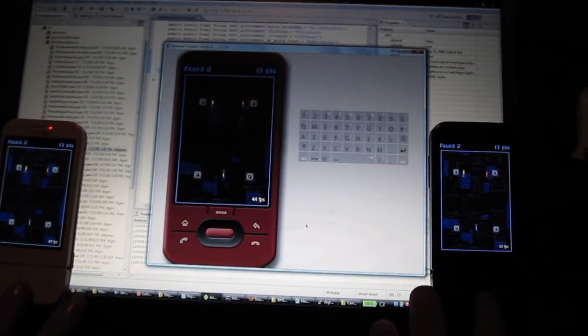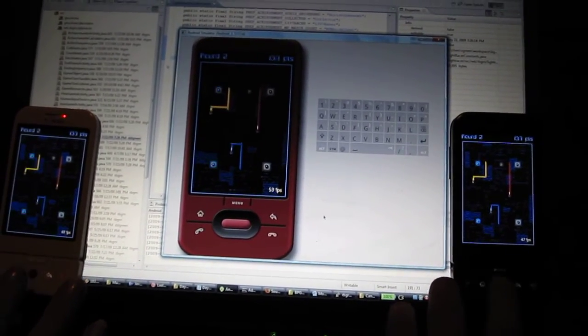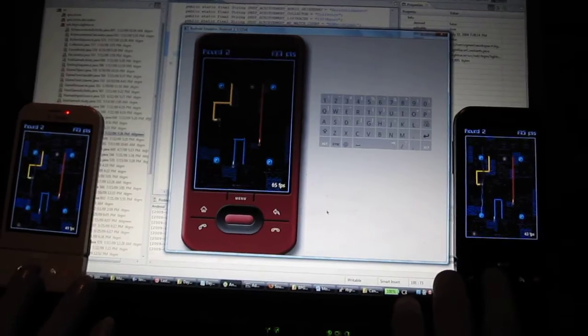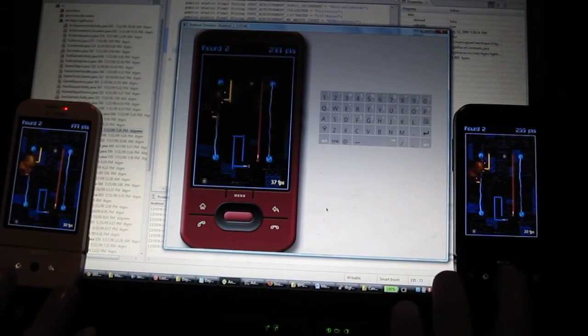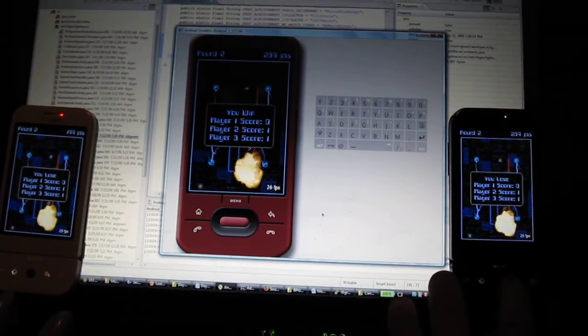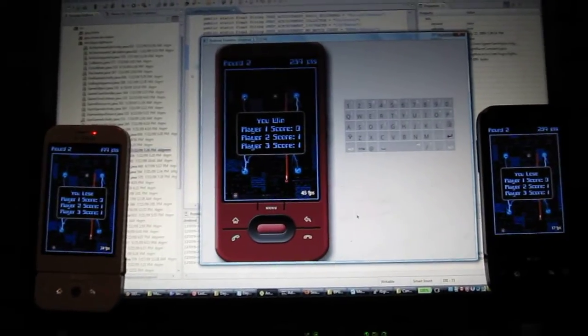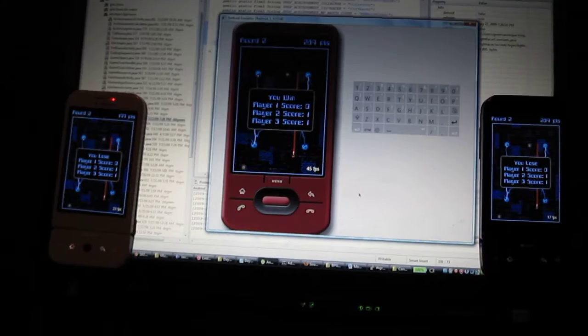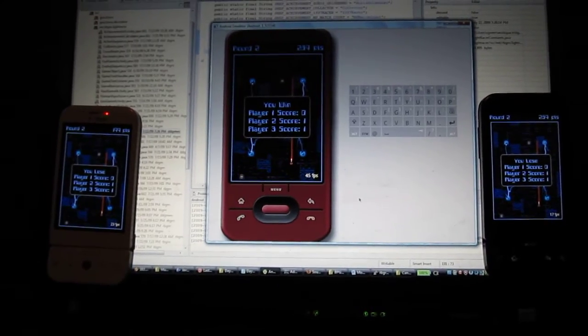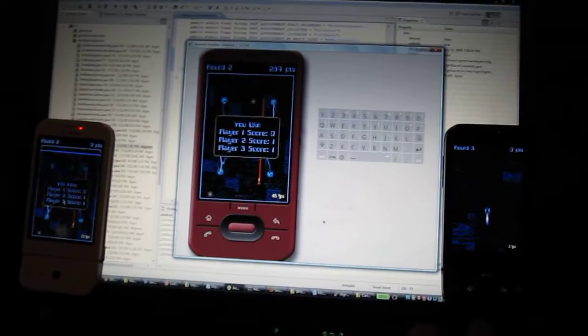Now these are all working over the Wi-Fi network, using a real time streaming protocol that I developed for this, it's all using UDP.